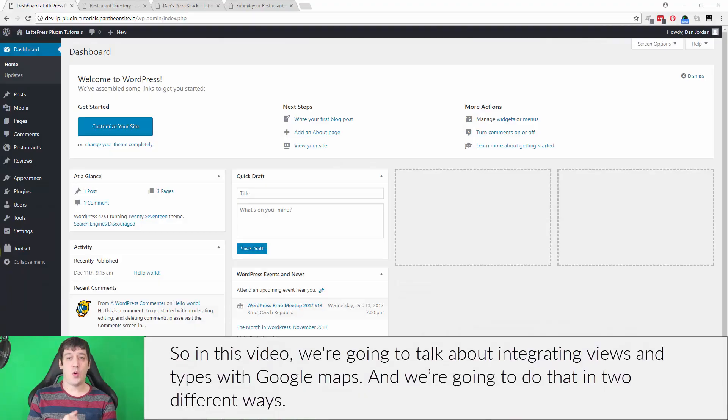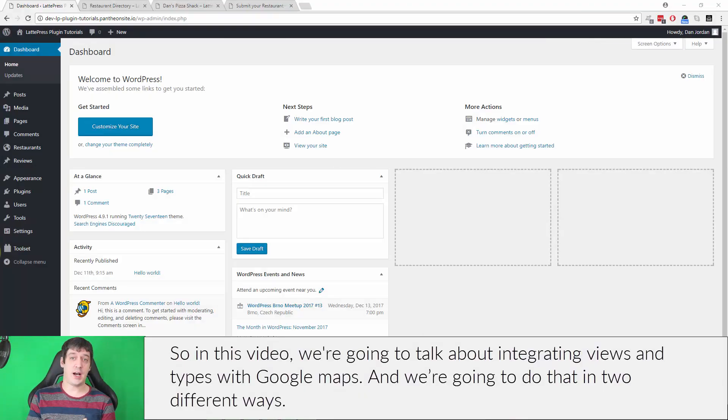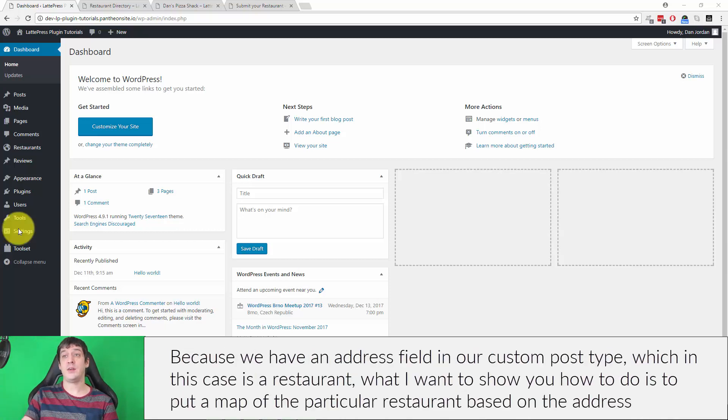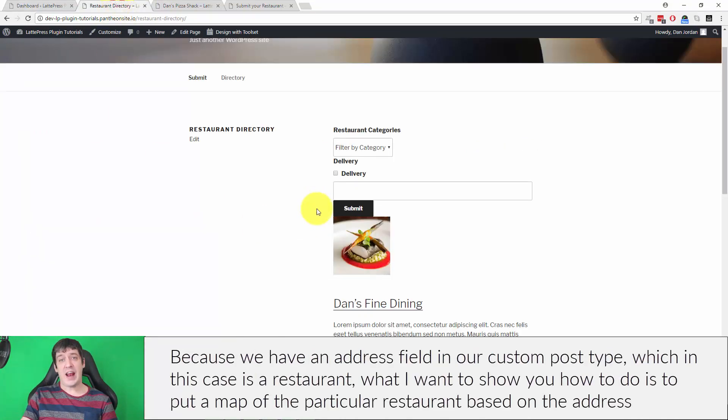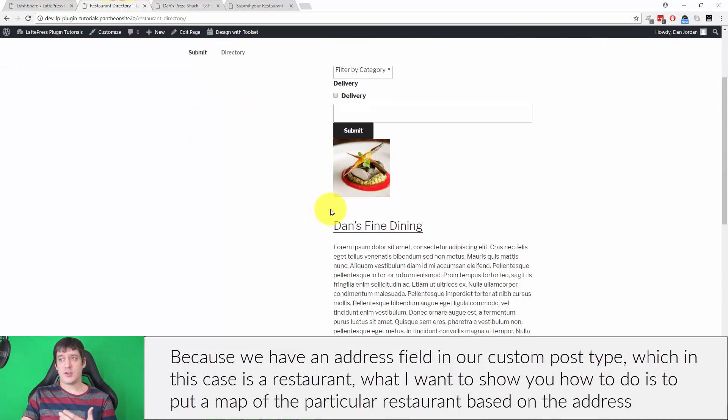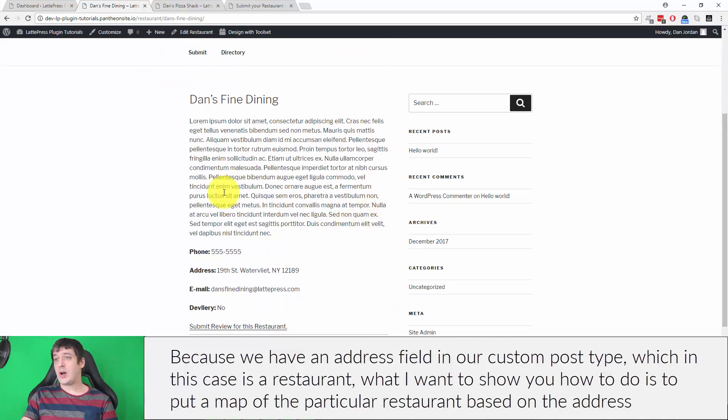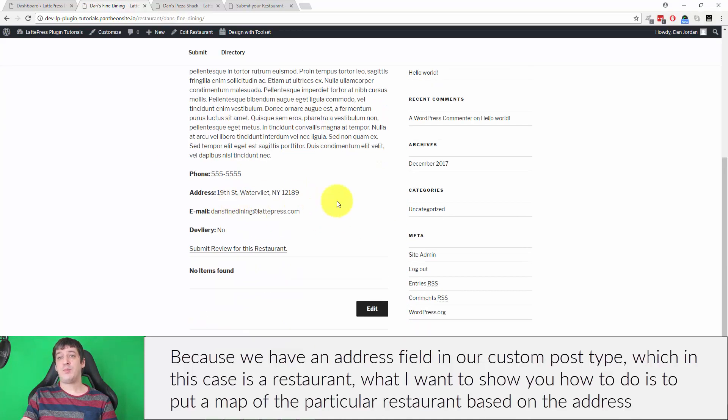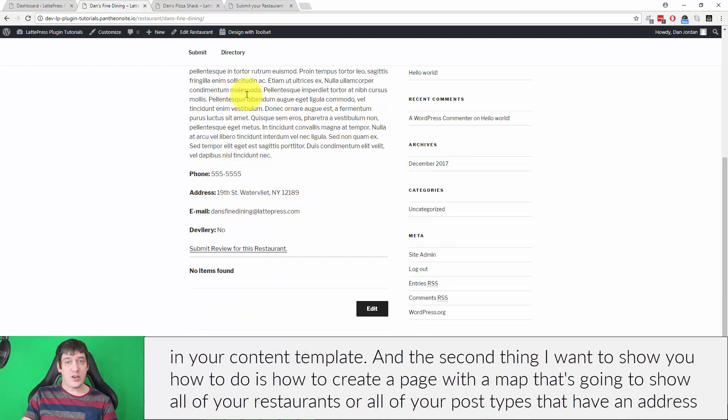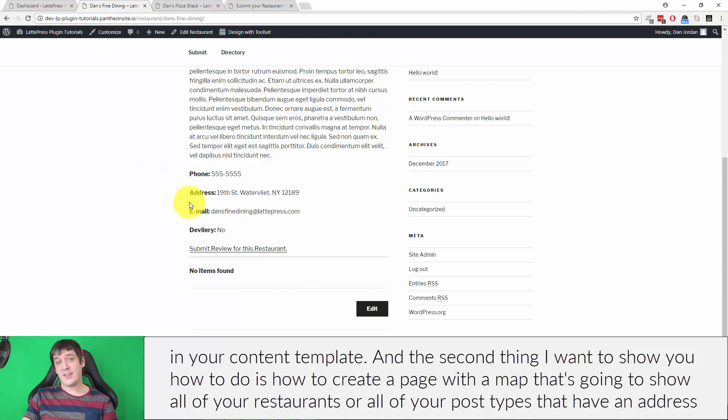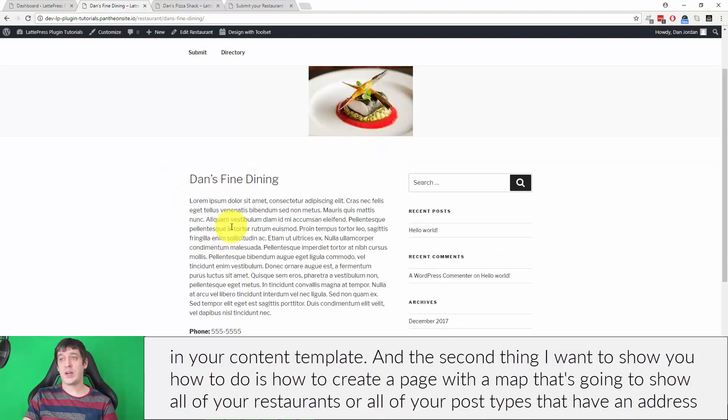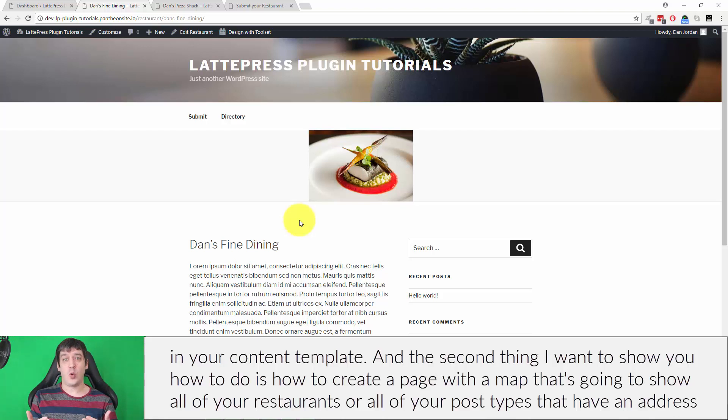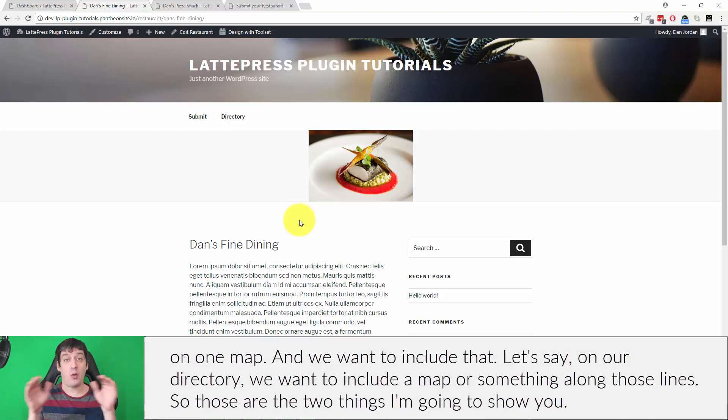In this video, we're going to talk about integrating views and types with Google Maps. We're going to do that in two different ways. Because we have an address field in our custom post type, which in this case is a restaurant, I want to show you how to put a map of the particular restaurant based on the address in your content template.